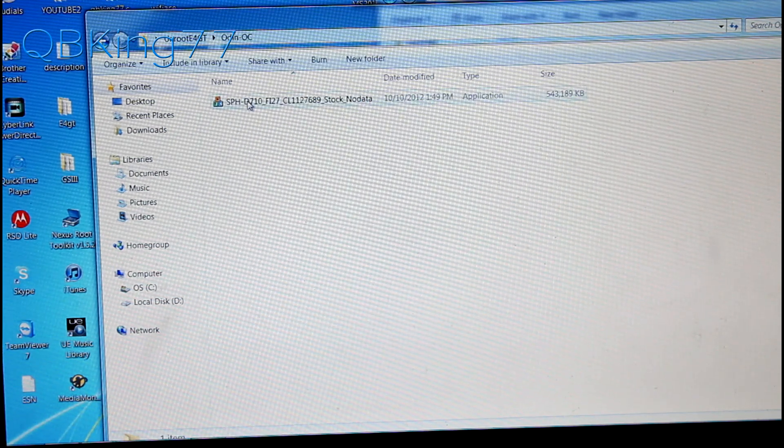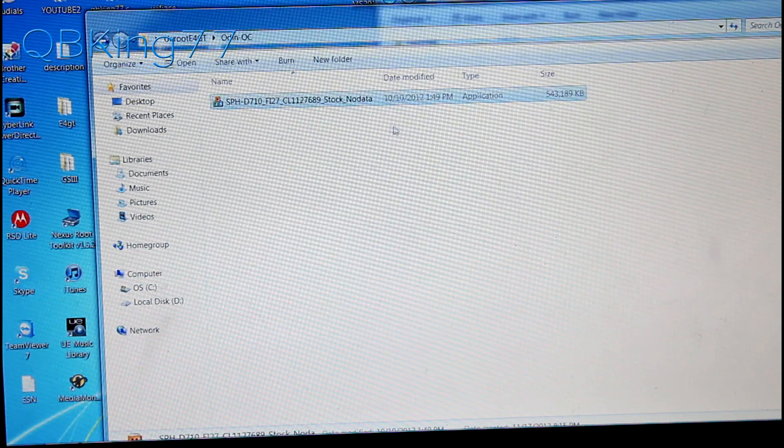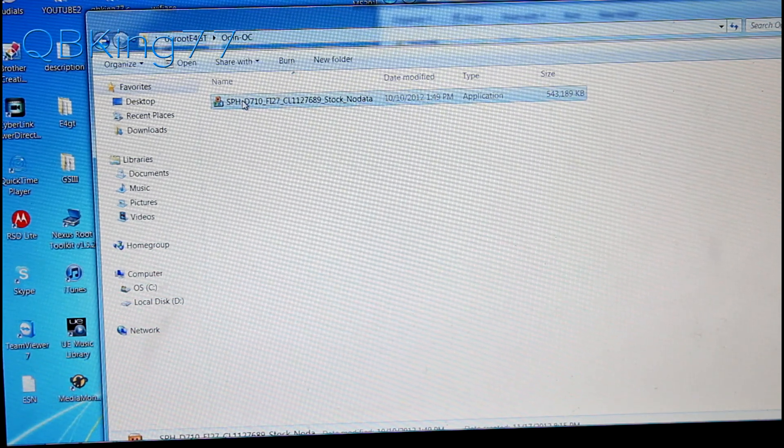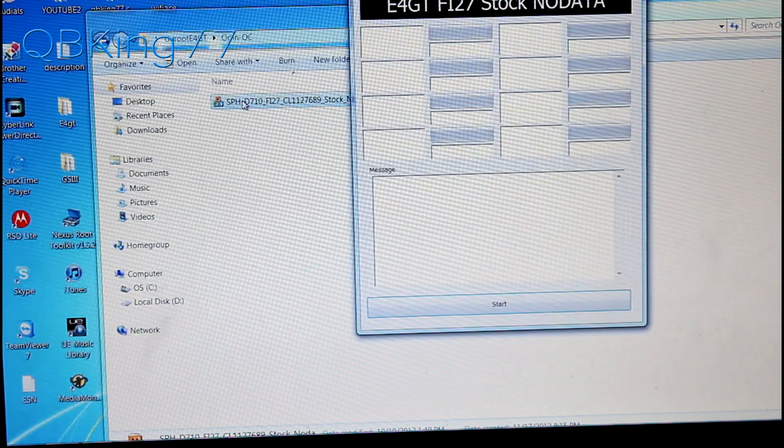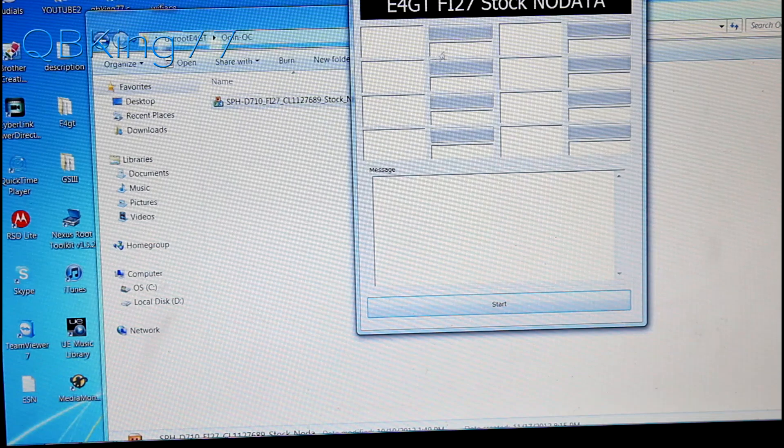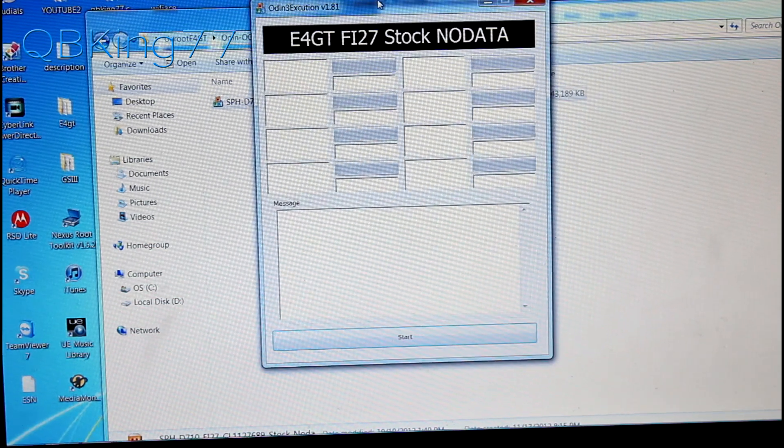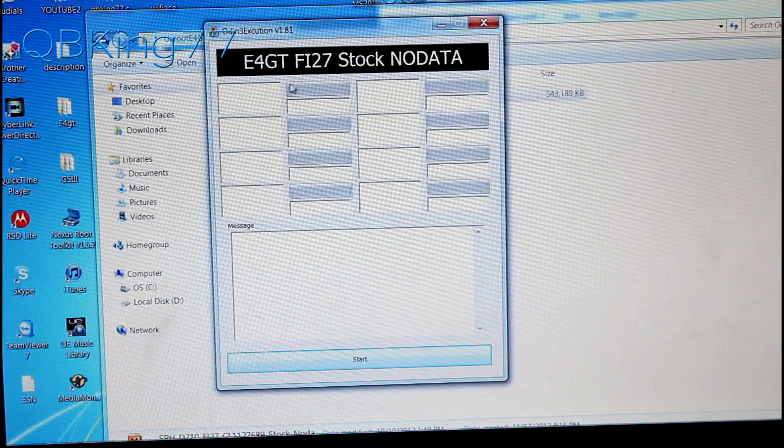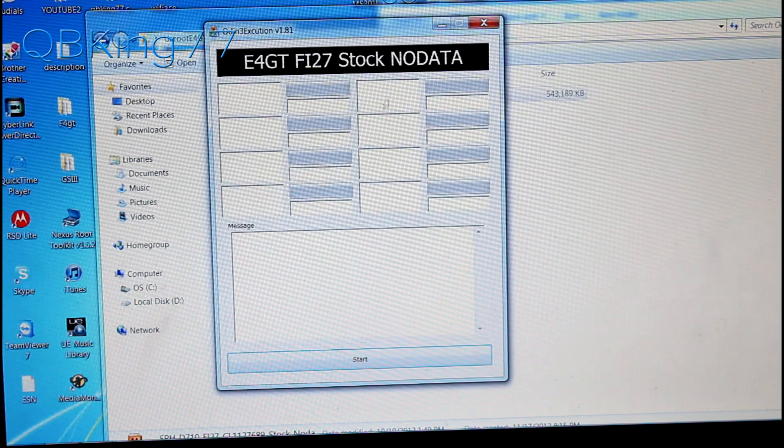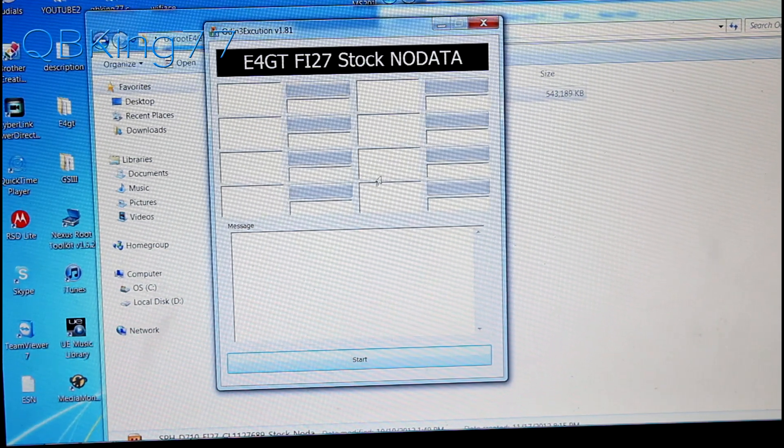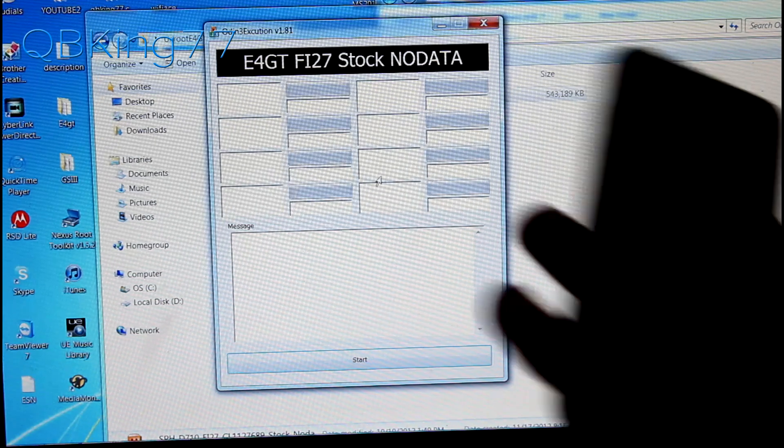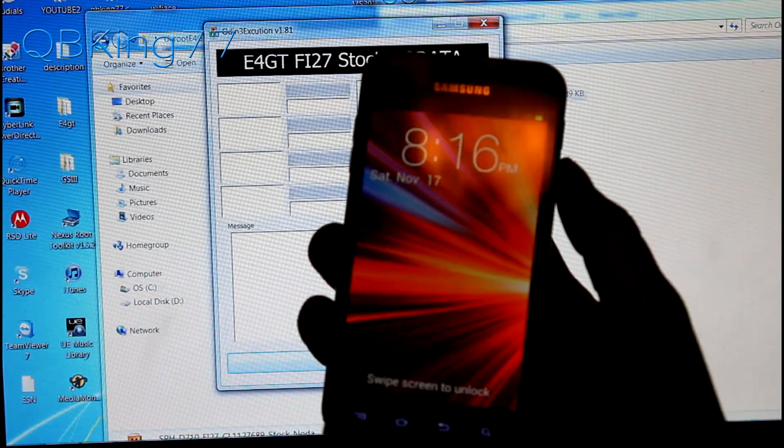You can double click on that and then you'll see an application here. Go ahead and double click on that as well and this will bring up your Odin one click. It'll take us back to FI27 stock. So once you have this open, you're ready to go.